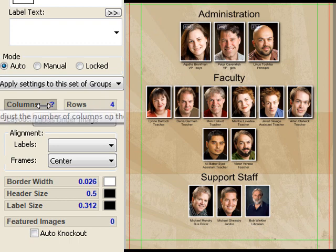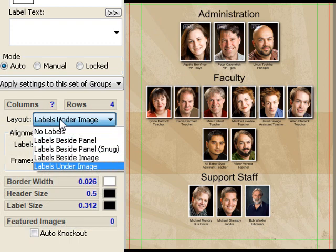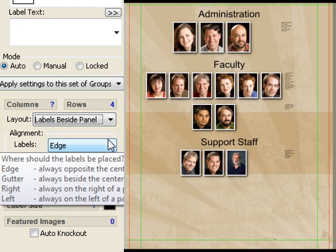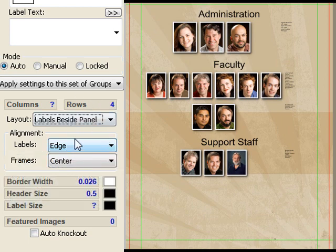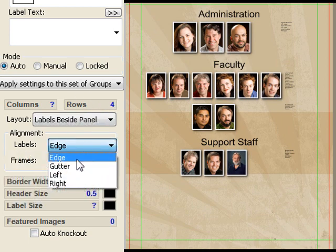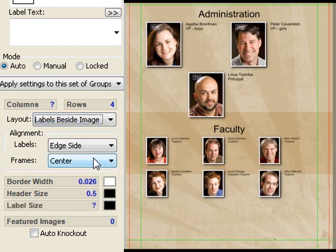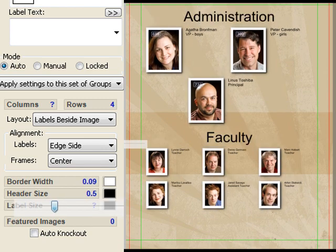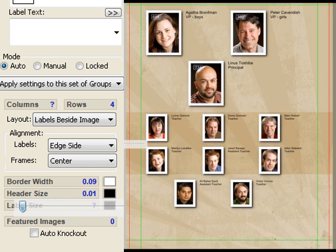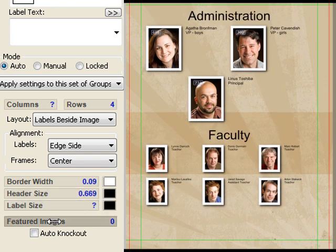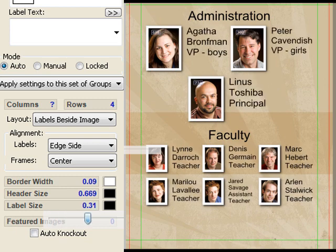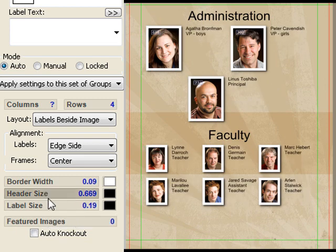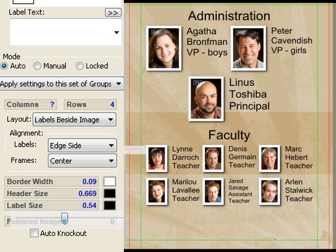So that's what the scope control does. There's number of columns and number of rows. You can choose where you want the labels to be positioned — right now they're all under. I could say I'd like to have the labels beside the panel, like this. You can also choose to have the labels beside each image, like this. Within each choice, you can adjust the border width, the header size, and the label size. In each case, I'm just pressing the mouse button and then dragging to the right and to the left.